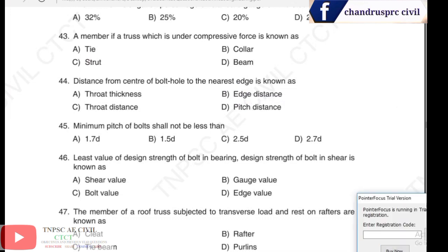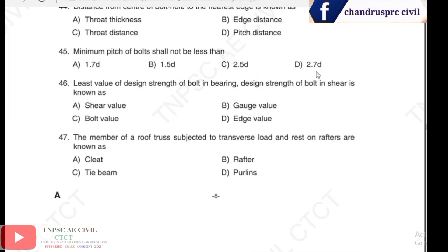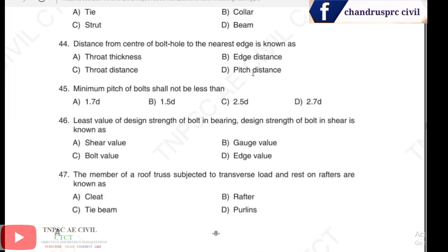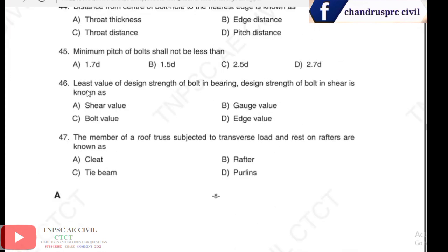Question 45: the minimum pitch of a bolt shall not be less than — minimum pitch is very low, specifically 2.5 times the diameter of the bolt hole.